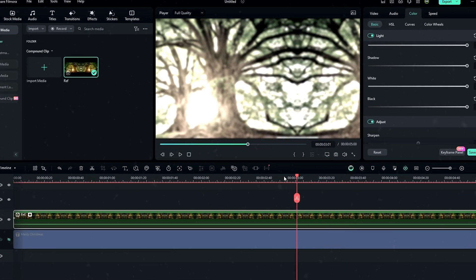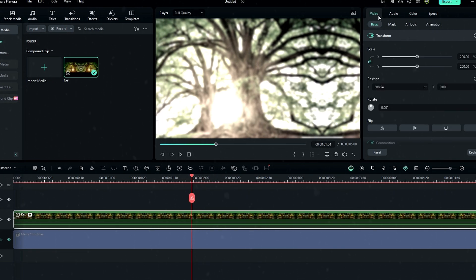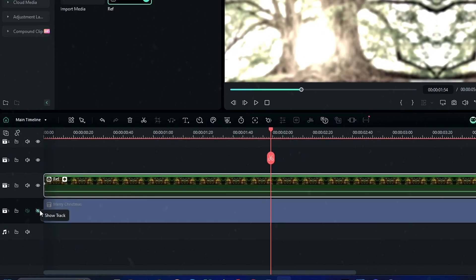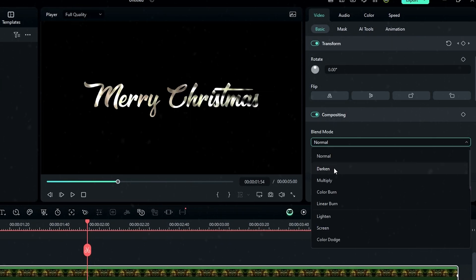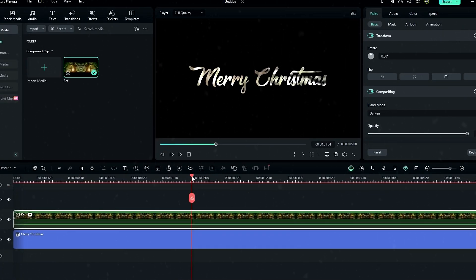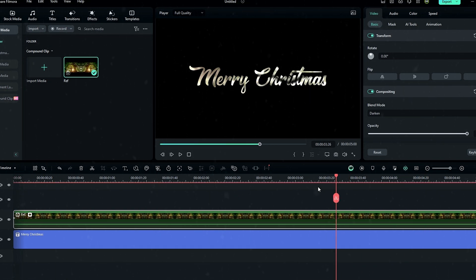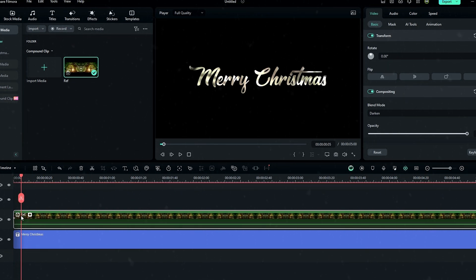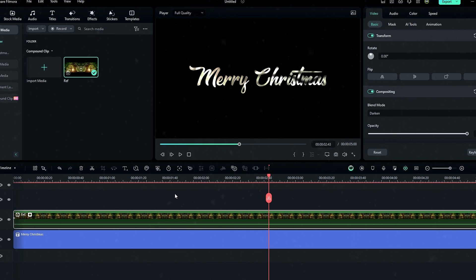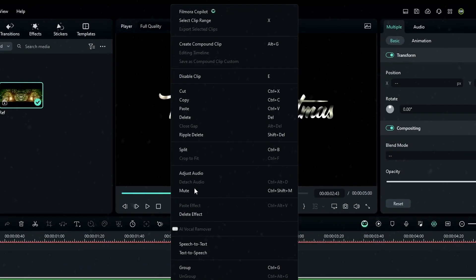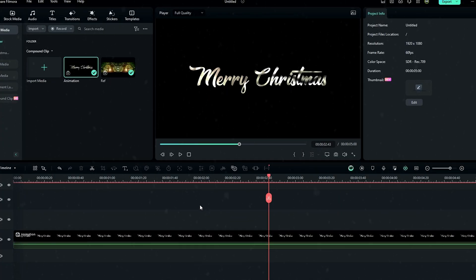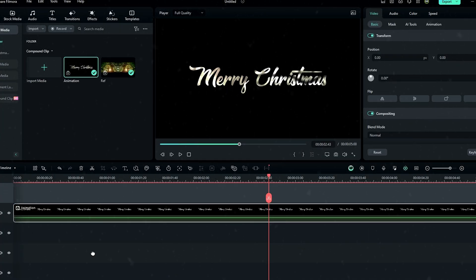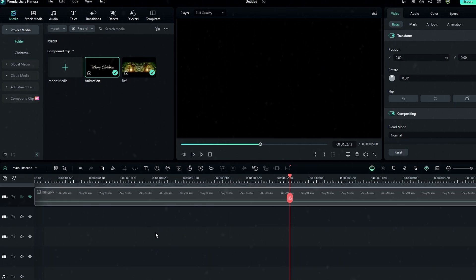Now we need to blend our reflection texture with our text layer. First I unhide my text layer, then select the reflection layer and change the layer blend mode to 'Darken'. You can also adjust the opacity if you want. Then I select these layers and create a compound clip called 'animation', drag this layer here, and hide it for now.